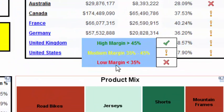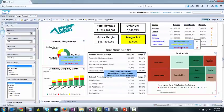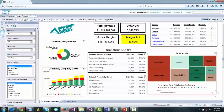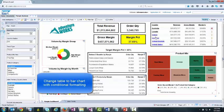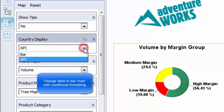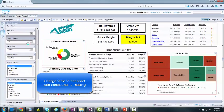I will then use the reset button to clear the report real estate. I will use an input control to swap the country KPI table with the combination bar chart. This will visually demonstrate how far below the margin percent goal each country is performing.